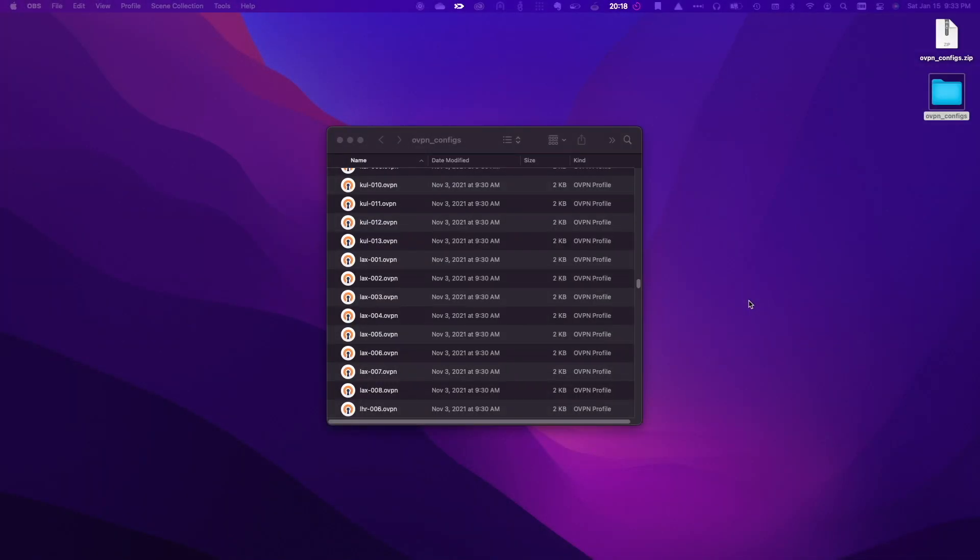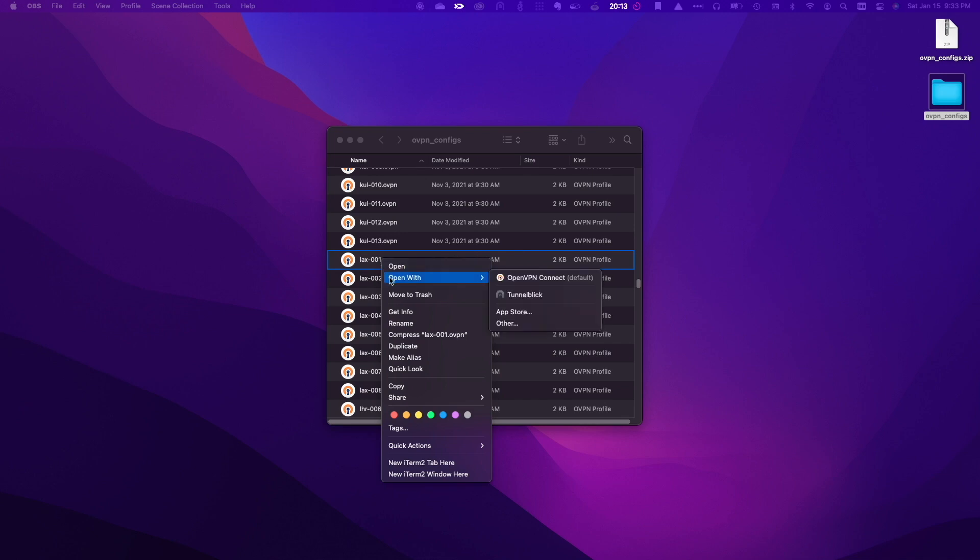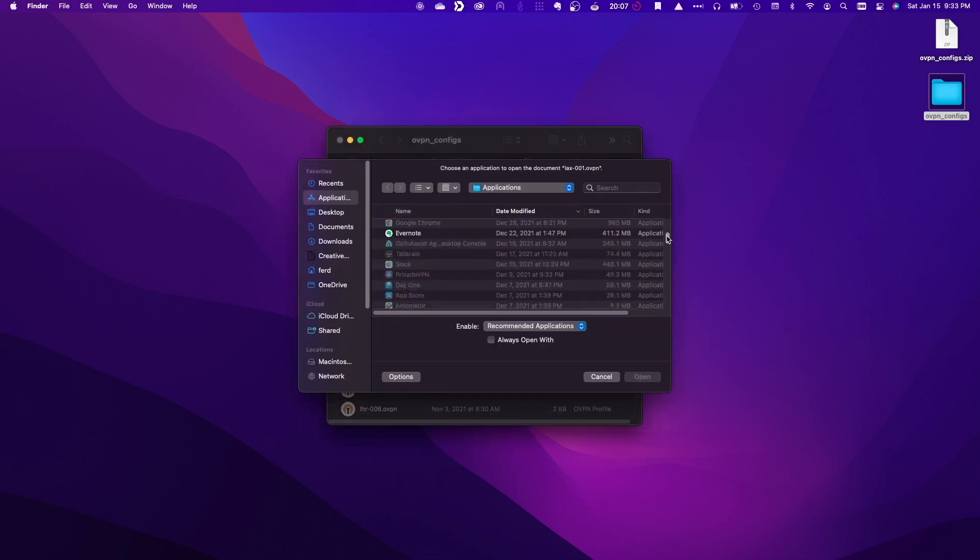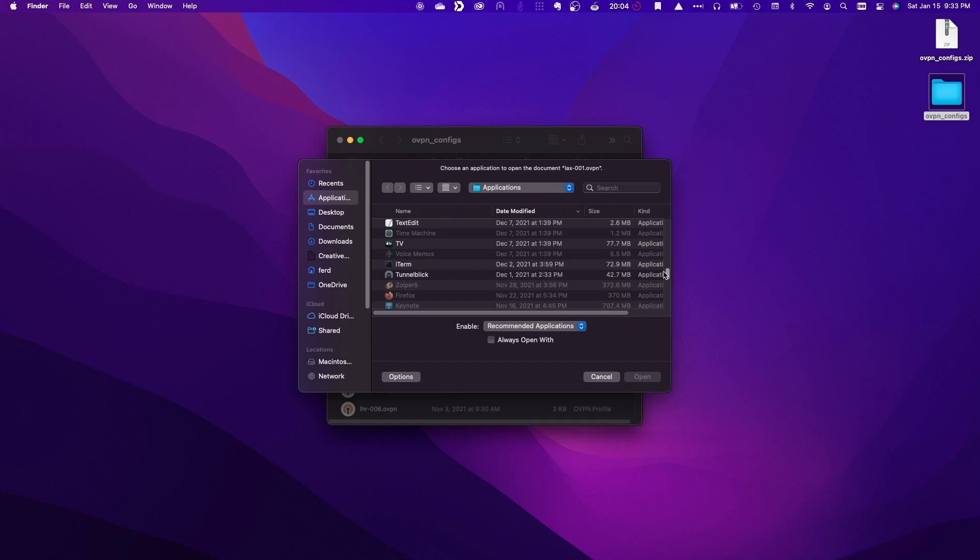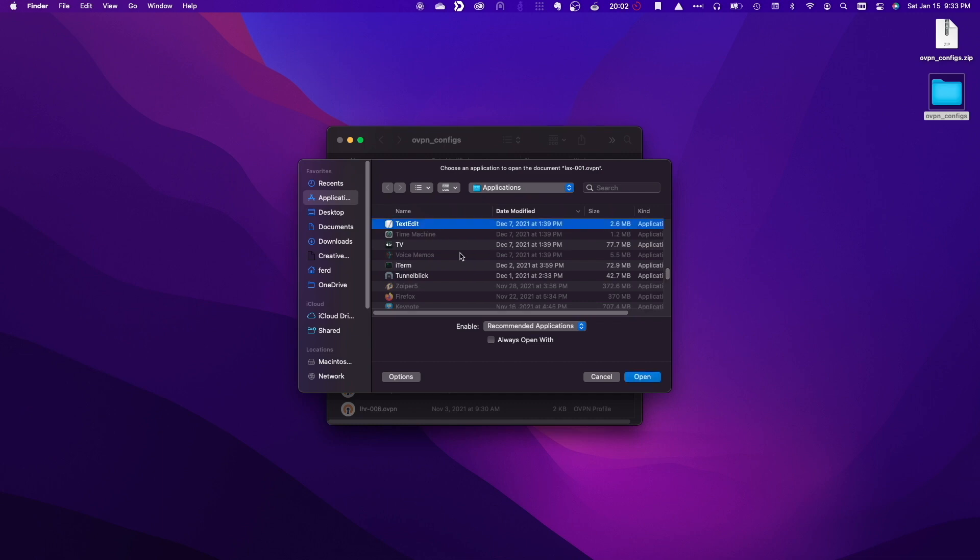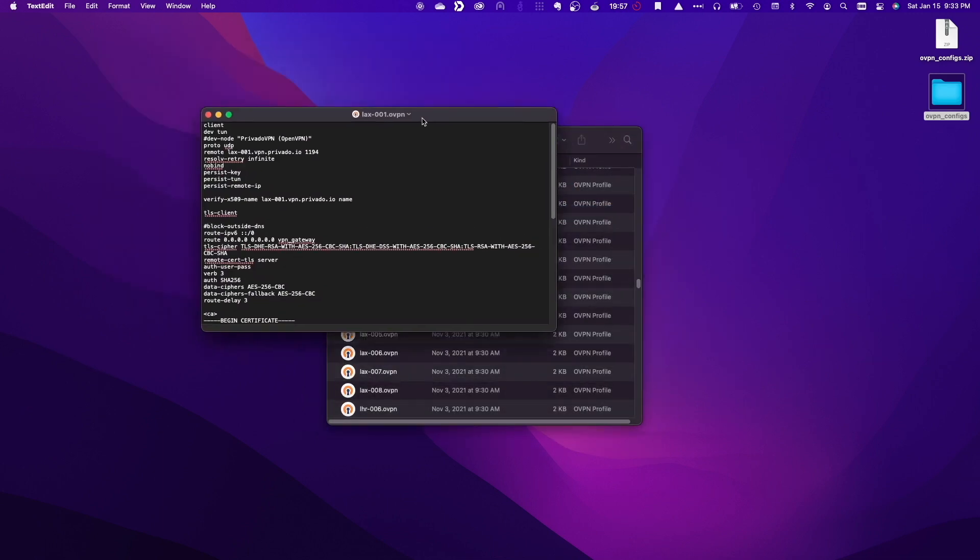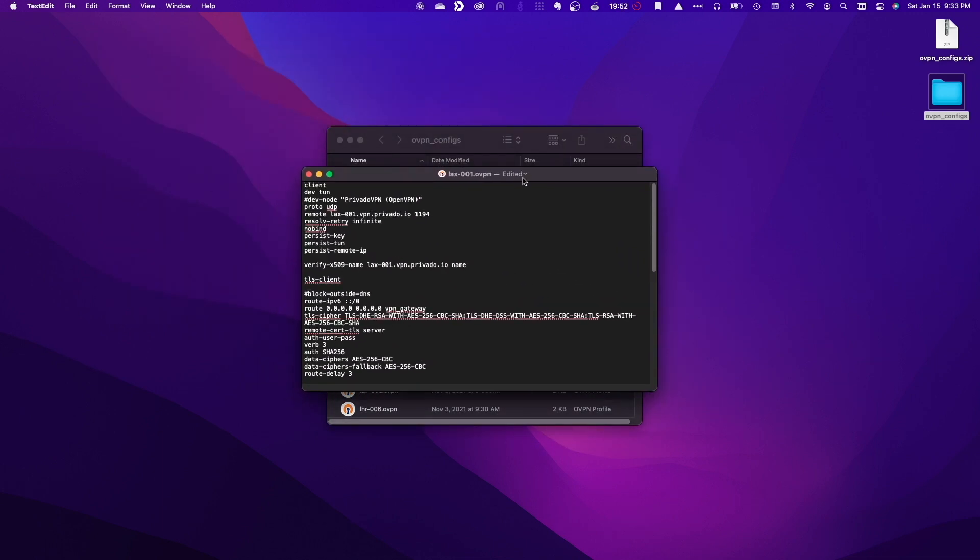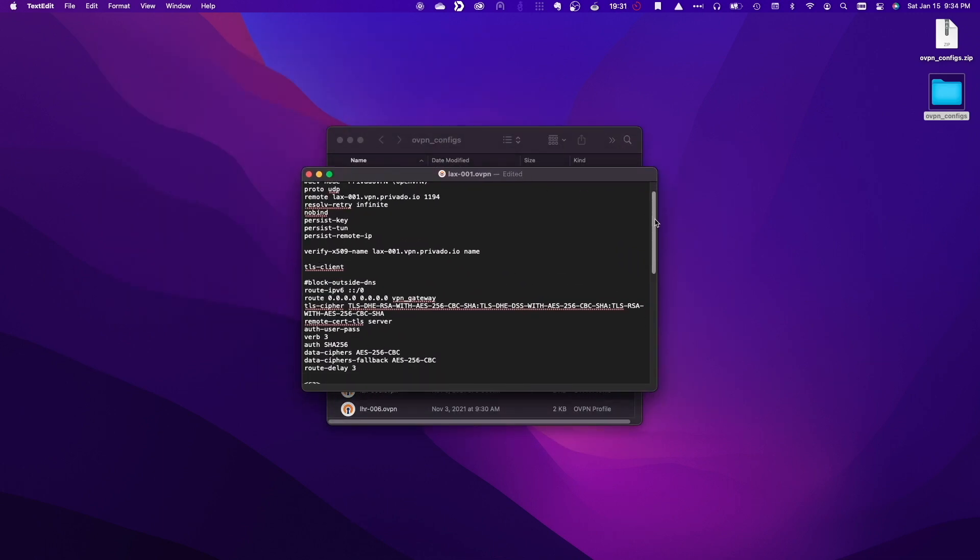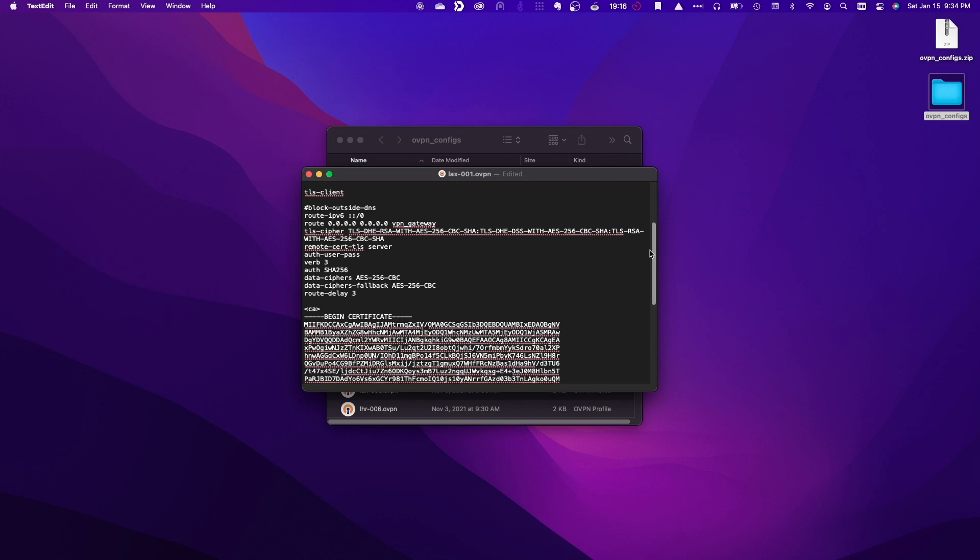What I'll do is bring up the configuration file in a text editor and adjust the settings required to allow it to work with a Synology NAS specifically running DSM 7. The lines that need to be changed are the data ciphers line which needs to be changed to cipher and the data ciphers fallback line that needs to be commented out with a hashtag or number sign symbol.